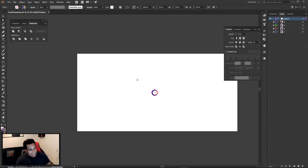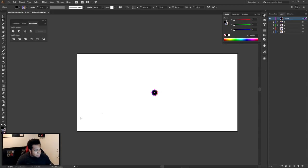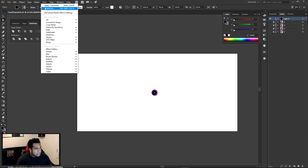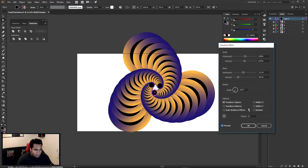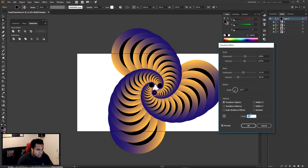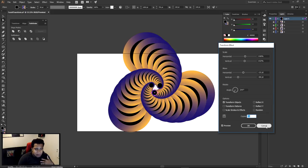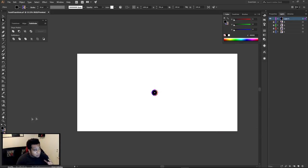Just in case yours does not look like mine, make sure you only have your stroke on. If I put my actual fill on as well and put this effect on, it'll still work, but you won't be able to see it the way you probably want it to look. I would definitely want to use a turned-off fill and then a cool gradient color.